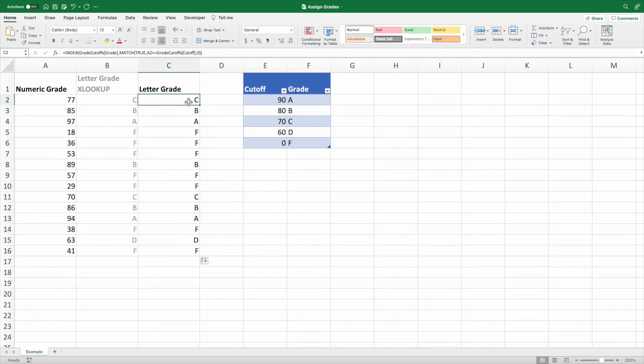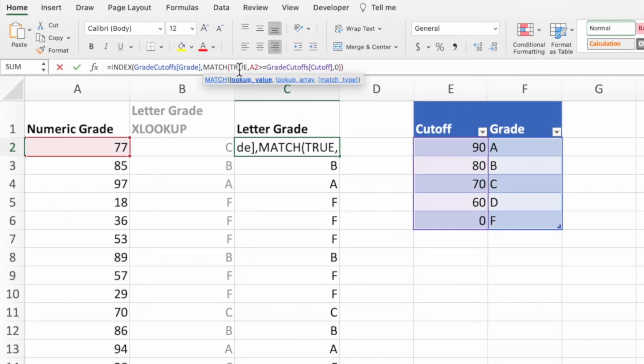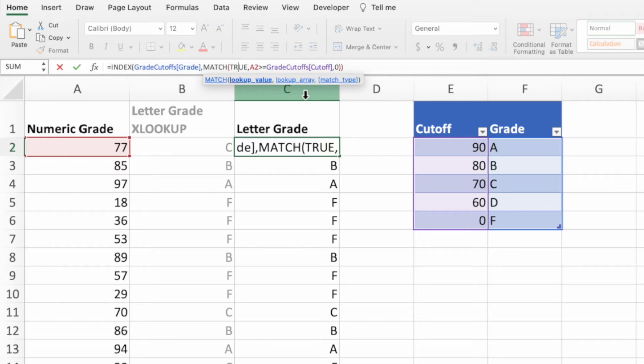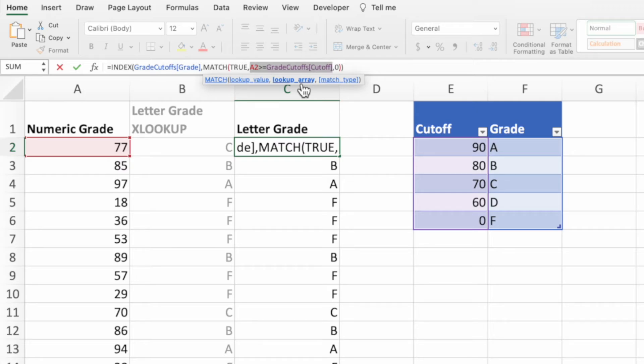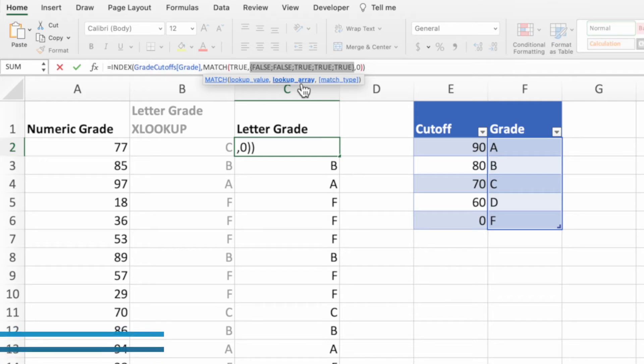Let's evaluate our match function to better understand why we set the first parameter to true. The easiest way to select the second parameter of the match function is to first click in the formula bar anywhere inside our match function. Next, click on the second parameter in the match function tooltip to automatically highlight the corresponding portion of our equation. With that highlighted, press F9 on a PC or function in F9 on a Mac to evaluate it.